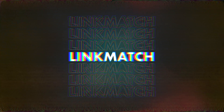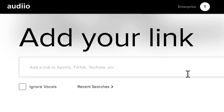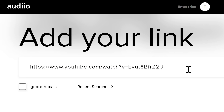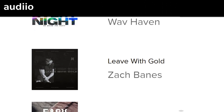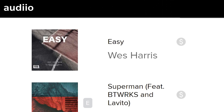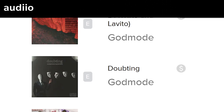AI tool number 2. This one's called Linkmatch. With this tool, you can literally drop a link to a famous song from Spotify or YouTube, for example, and then Linkmatch will find thousands of similar songs that you can use completely copyright free in your videos.